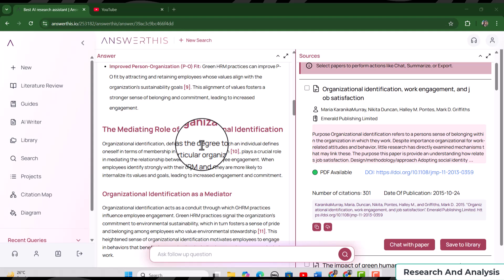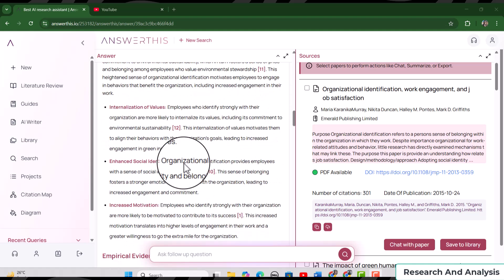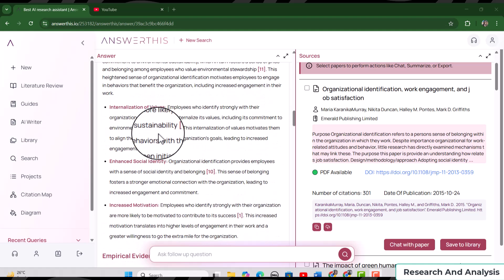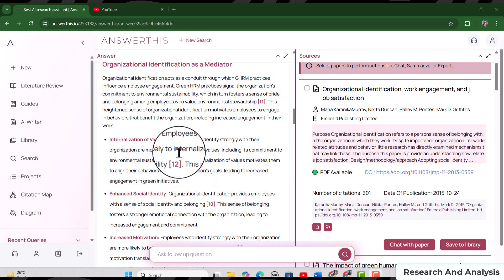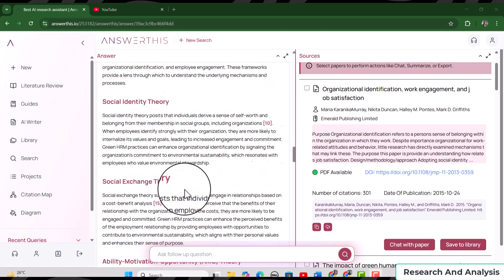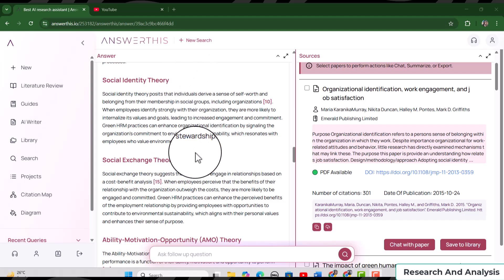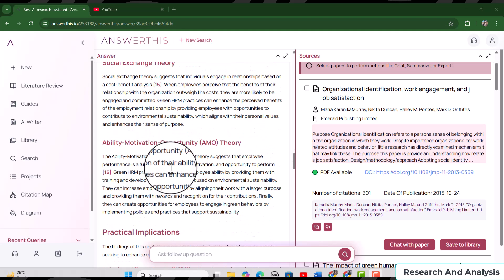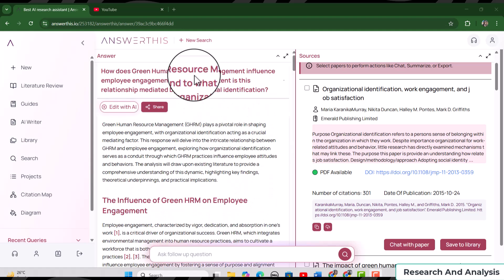Amazingly, answerthis.io has provided a detailed literature review covering your research question. I initially only included the impact of Green HRM on employee engagement, but later added the mediating role of organizational identification — and it covered both. It provided not only the literature review but also the relevant reasoning you can use when introducing your topic. Importantly, it identified three supporting theories: Social Identity Theory, Social Exchange Theory, and AMO Theory — all with relevant citations, which as an OB expert I can confirm are the best fit for this model.